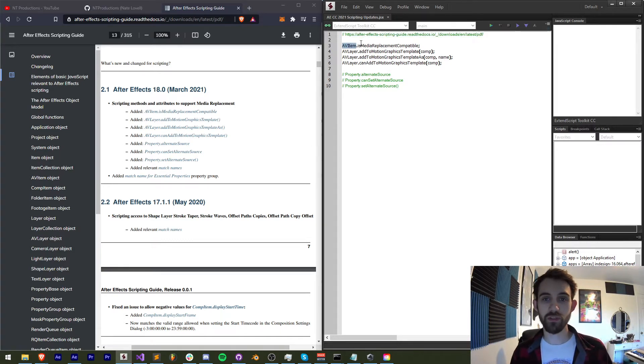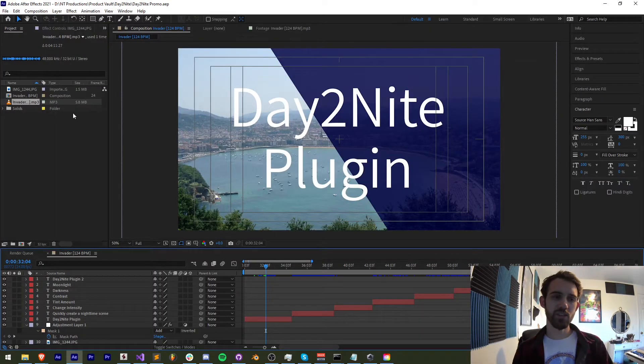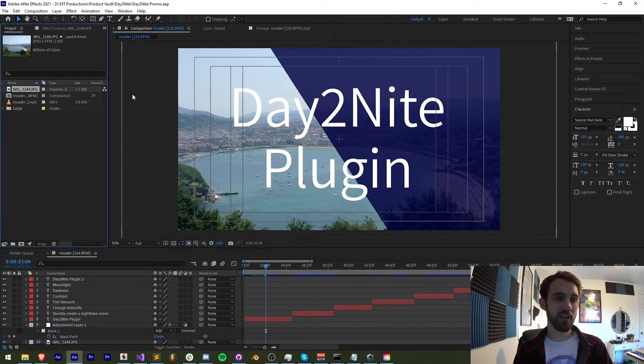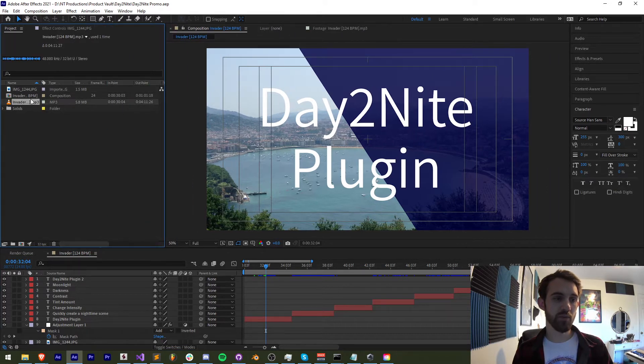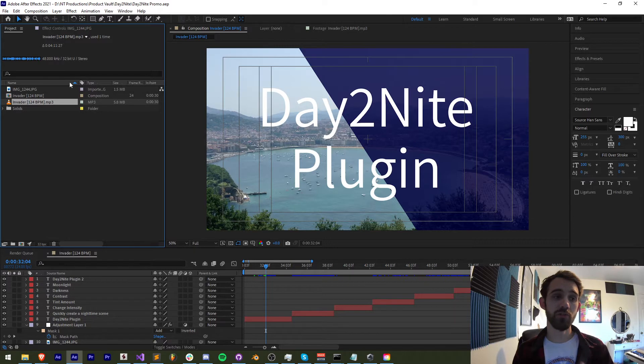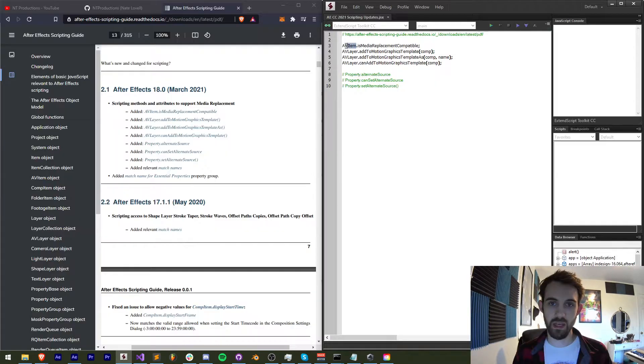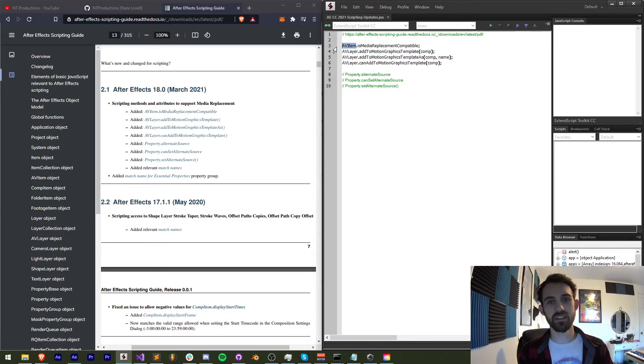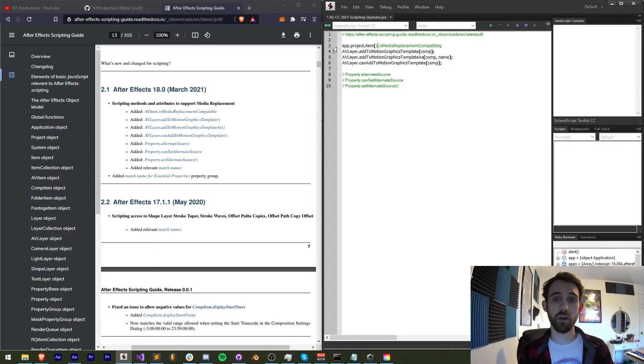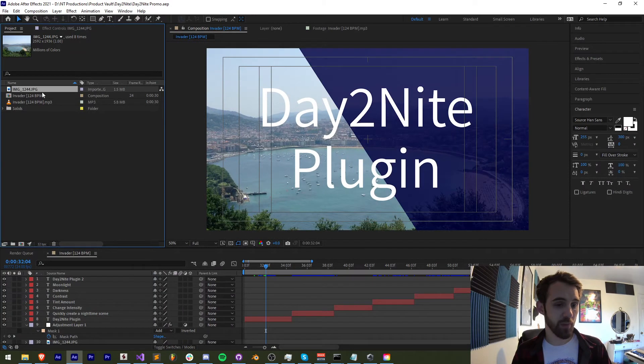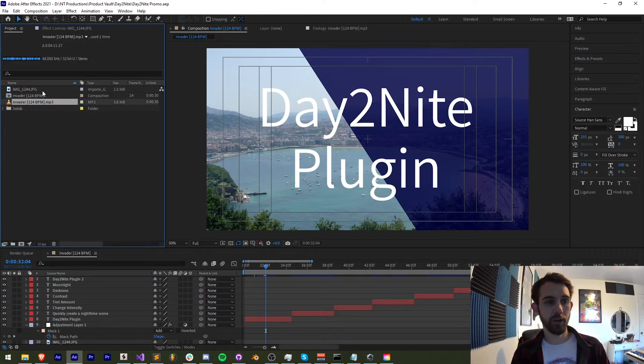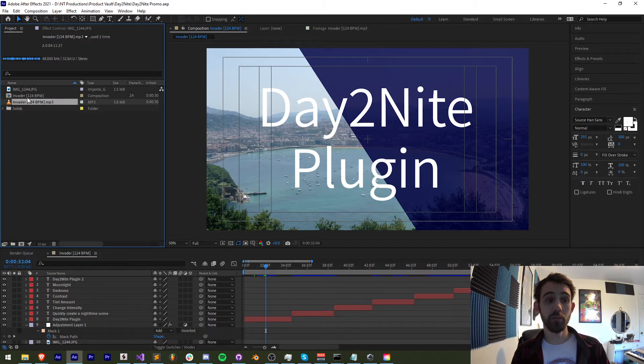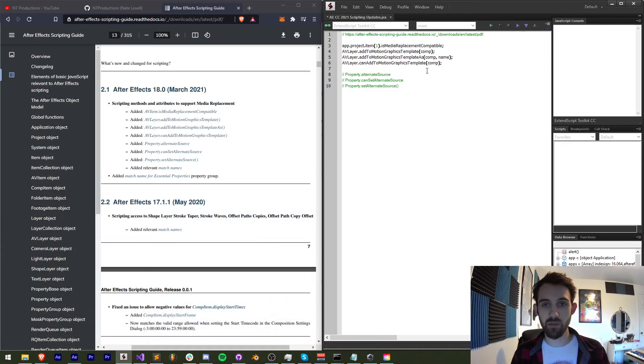In order to basically reference these, you first need an AV item. Essentially what this means is that an AV item is any project item over here in your project panel that has some kind of audio video. This could be an image, a music file, or a video. And one of the most common ways to access this is by saying app.project. And then you want to grab whatever the number of your item is. So in this case, if I wanted to grab this jpeg file, this would be item number one. And if I wanted to grab this audio file, this would be item number three in our project panel. So that's the easy way to grab those.